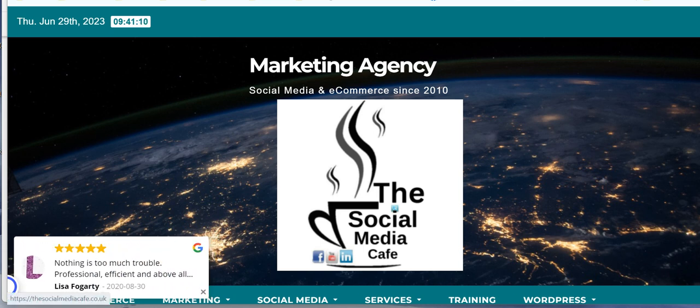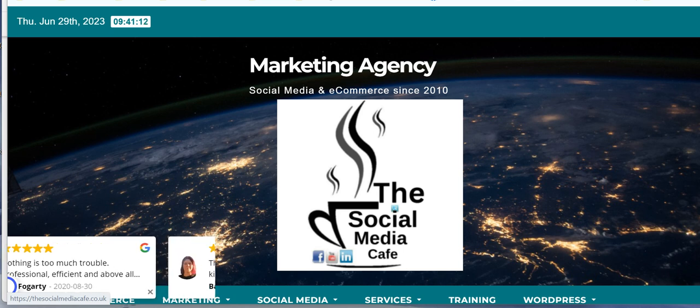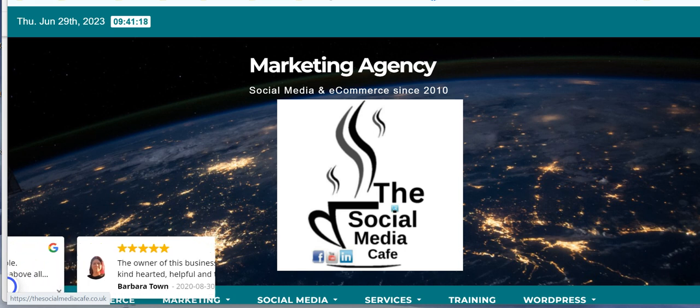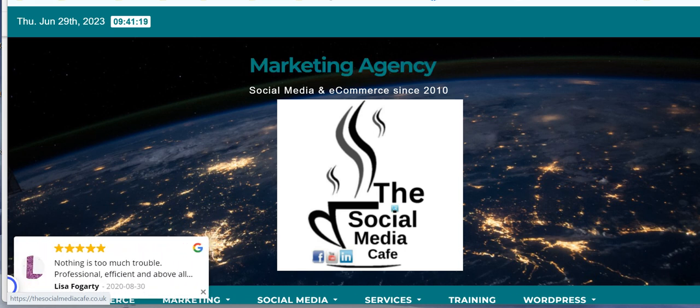Hi there, this is Amanda Hill from the Social Media Café. In this video I'm going to show you how to get your stranded inventory returned to you. So let's go and take a look.